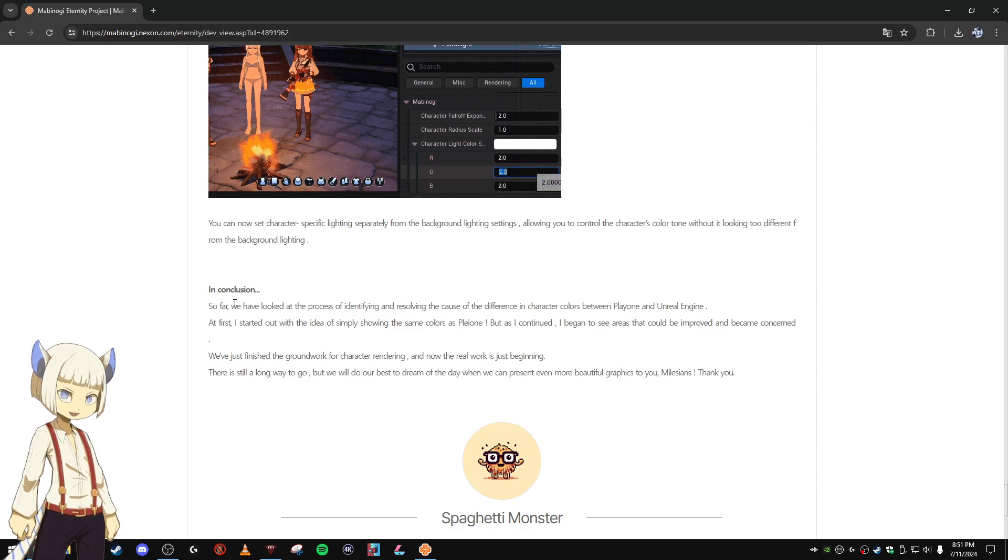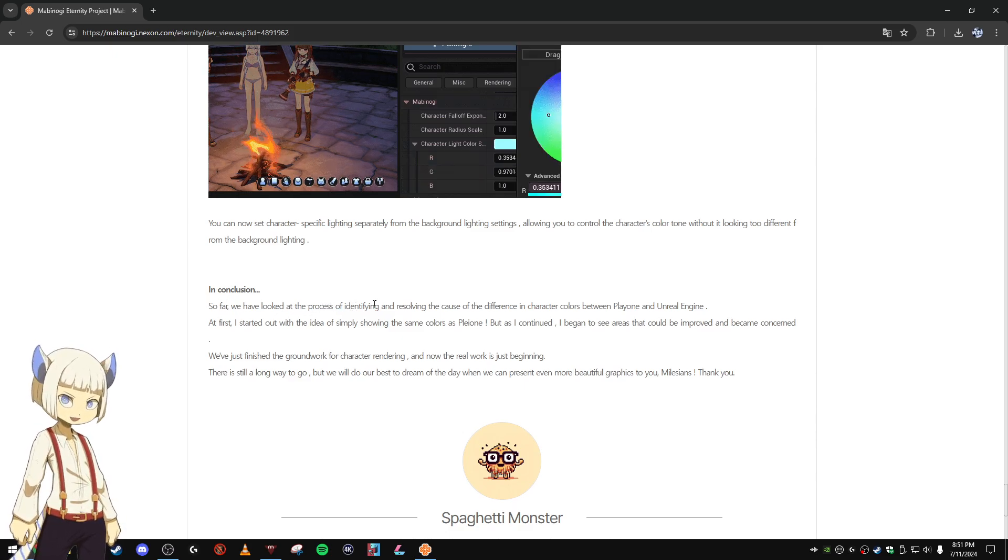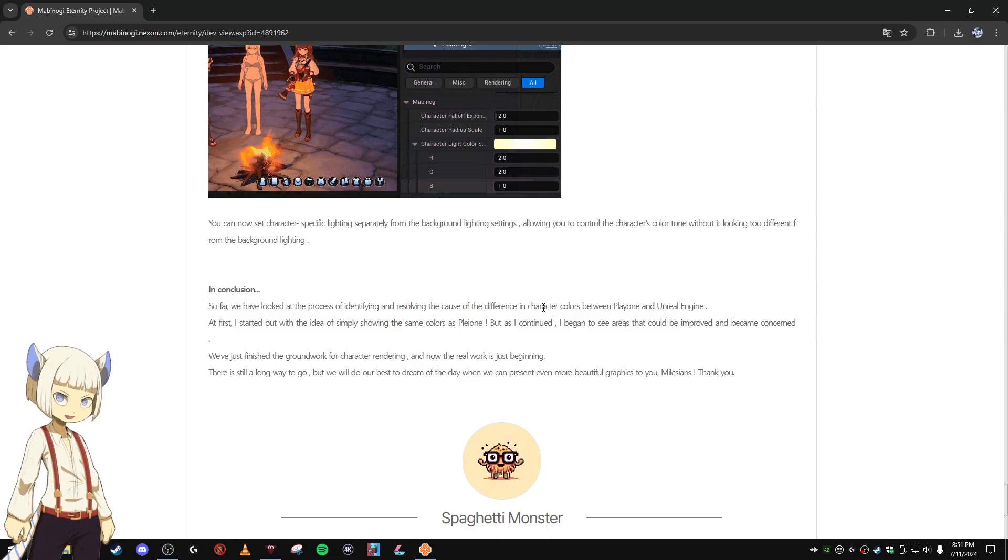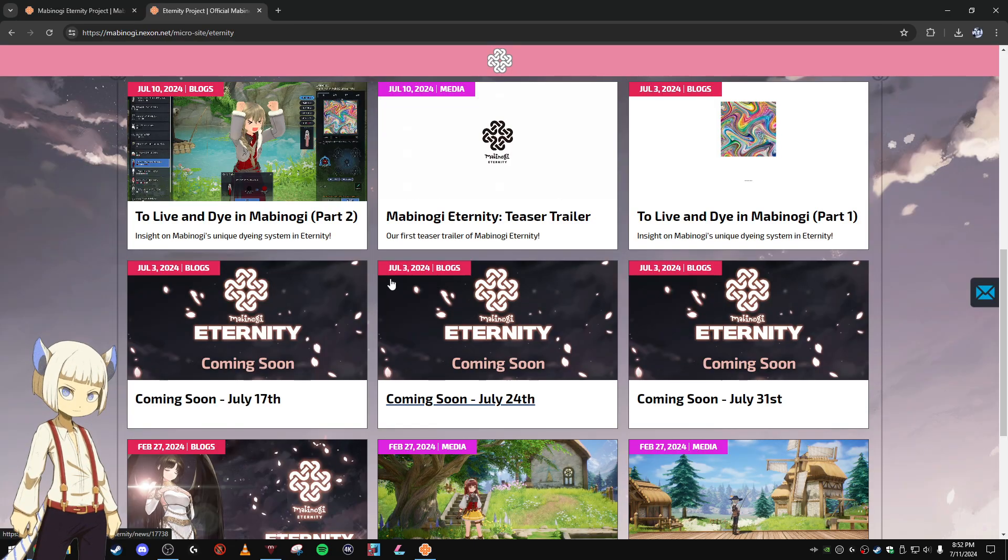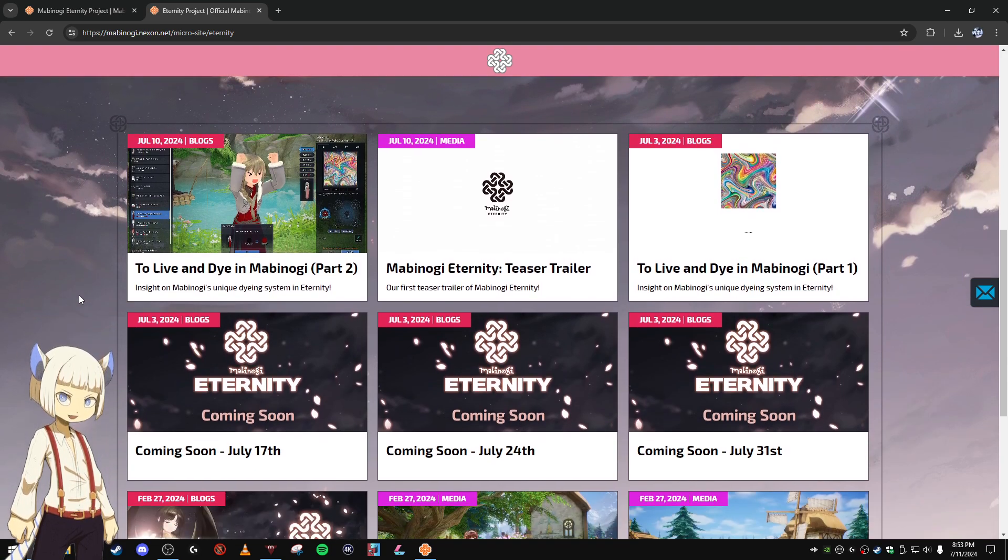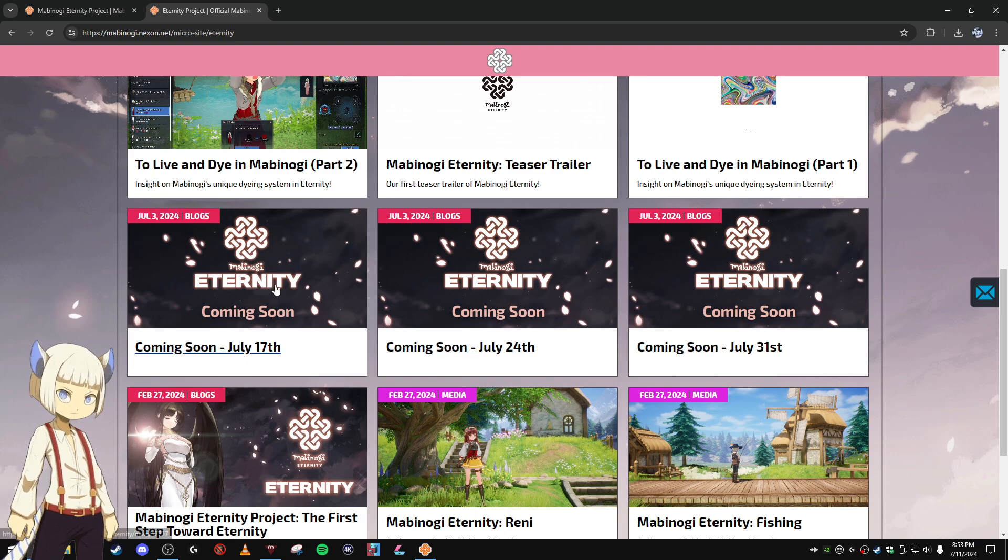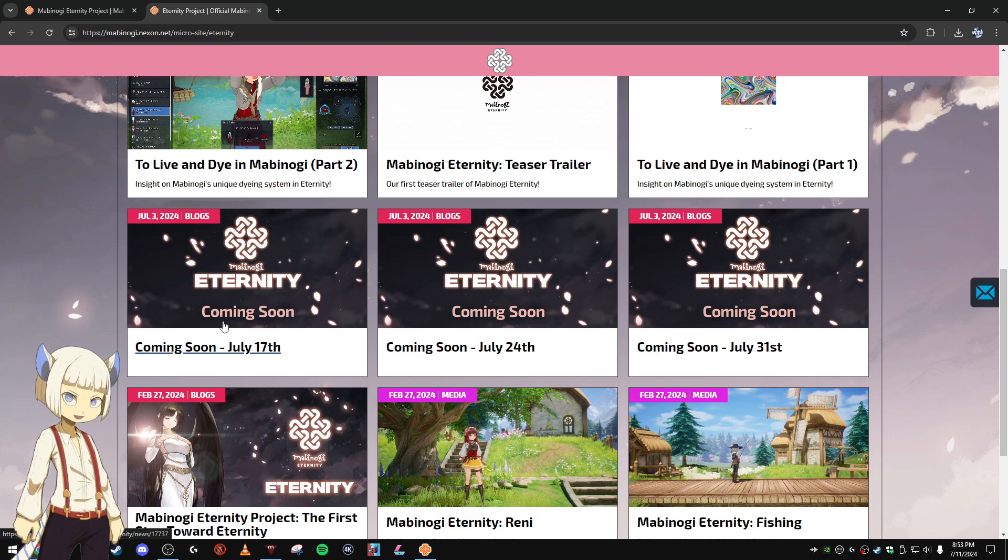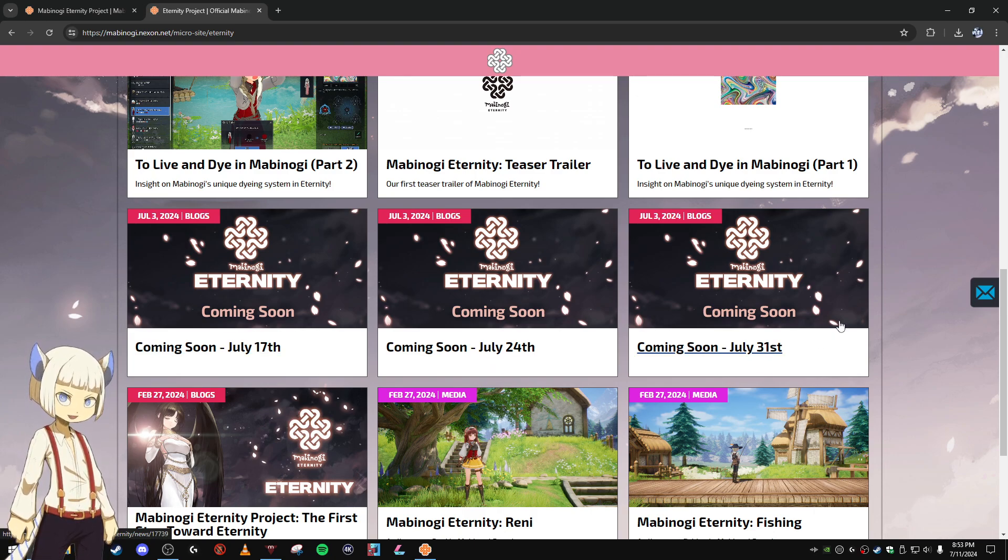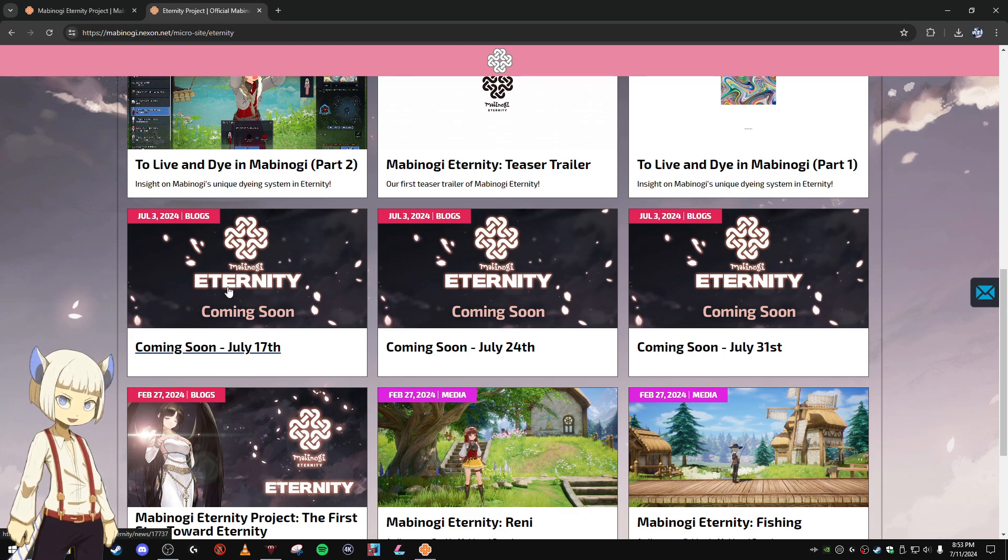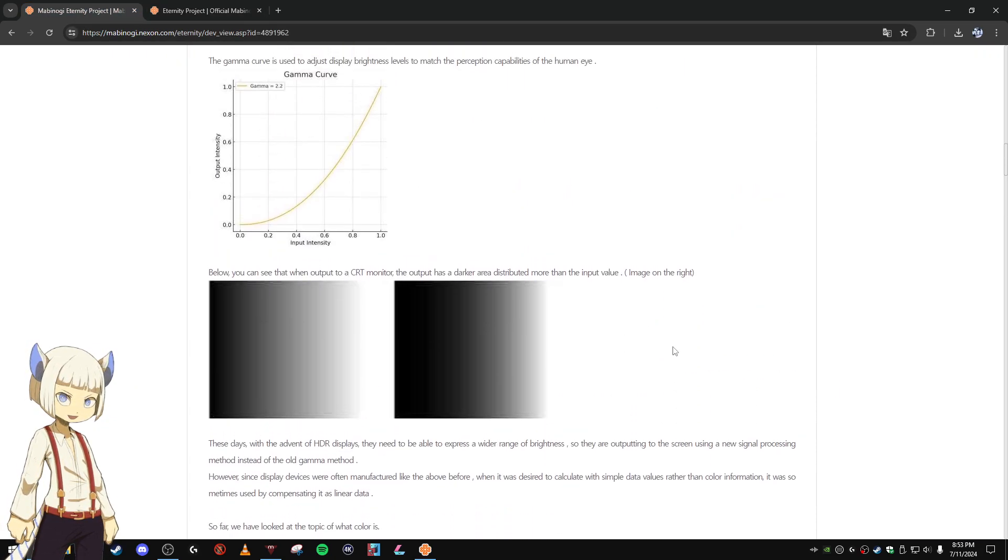In conclusion, so far we have looked at the process of identifying and resolving the cause of the difference in character colors between Pleon and Unreal Engine. And I'm not sure when this post will be coming to the NA Eternity site. We do have three more posts coming to the NA Eternity site on July 17th, one on July 24th, and one on July 31st, but it doesn't say which ones are actually going to be posted here. So at some point this post will also be put on the NA Eternity site if you want to check it out.